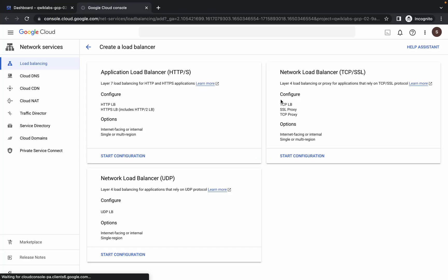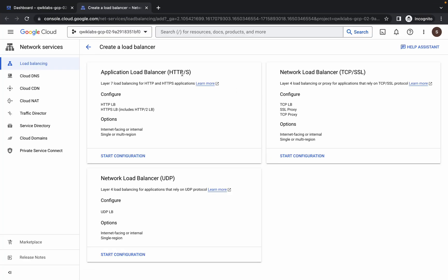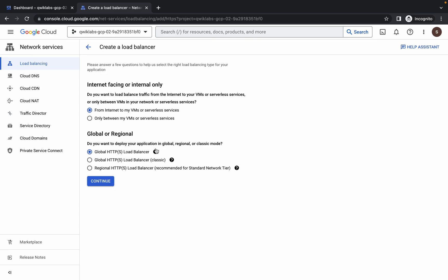Wait, then choose HTTP. Click on 'Start Configurations.' From here, please pay attention — first you have to choose 'From Internet,' and then choose 'Global Classic,' the middle one. Click on 'Continue.'